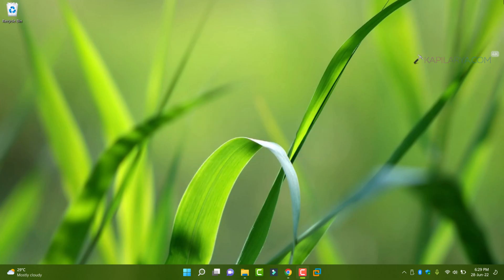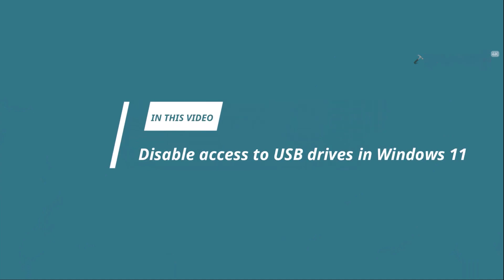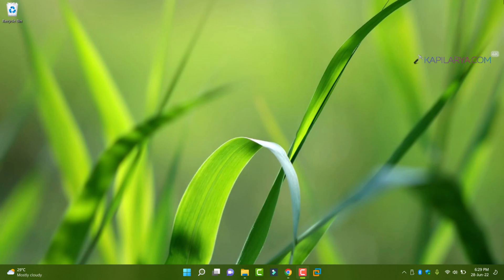In this video, we will see how to disable or block access to USB drives in Windows 11 operating system.